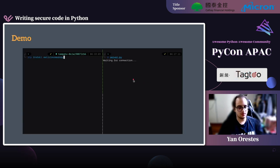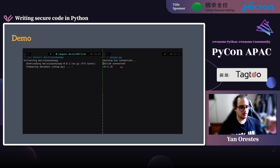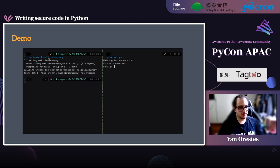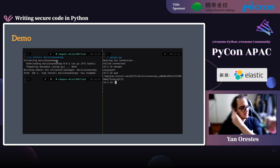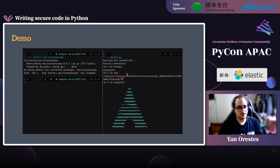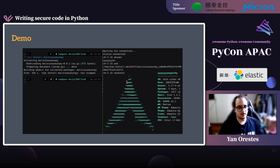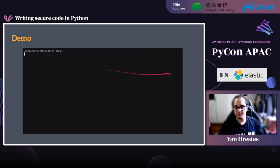Here is another small demo. On the right we again have the server. On the left I'm installing a malicious package. As soon as the command finishes, the attacker has access to the victim's computer — and this is only with pip install.